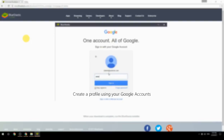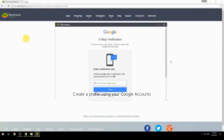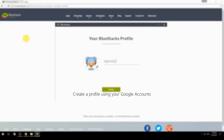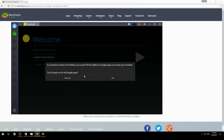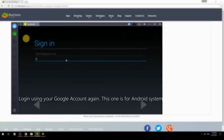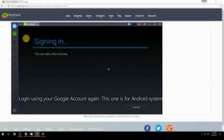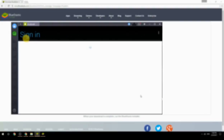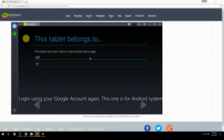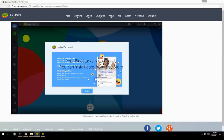Create a profile using your Google account. Log in using your Google account again — this one is for the Android system. Your BlueStacks is now ready and you can install apps from the Play Store.